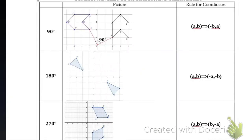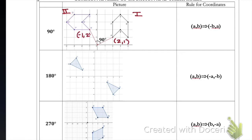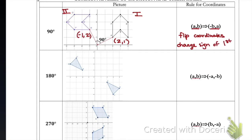In this table we will go over common rotation angles and their rules for changing coordinates. We have a 90-degree rotation, a 180-degree rotation, and a 270-degree rotation. Since they are all positive, we will be going counterclockwise. We are always going from our pre-image to image — for the 90-degree rotation, the pre-image is in quadrant one and the image ends up in quadrant two.